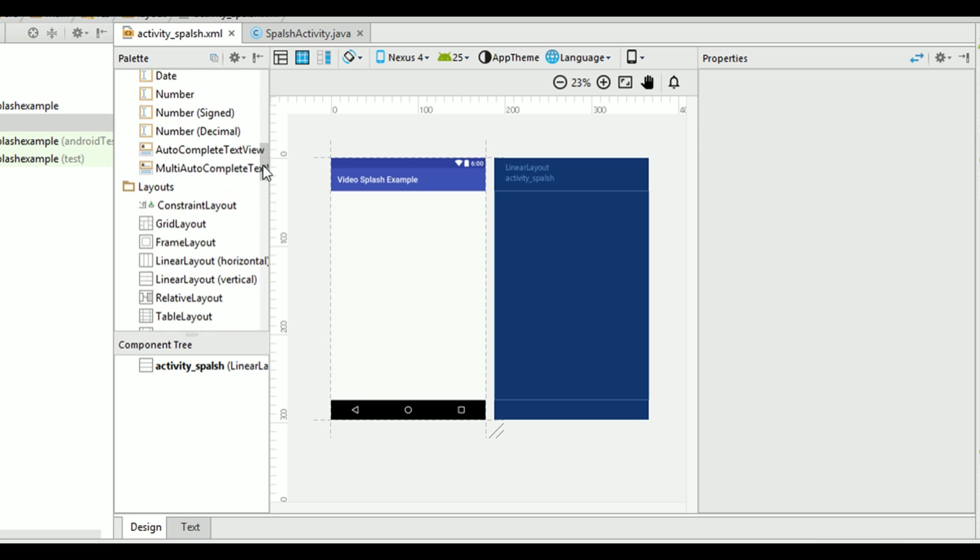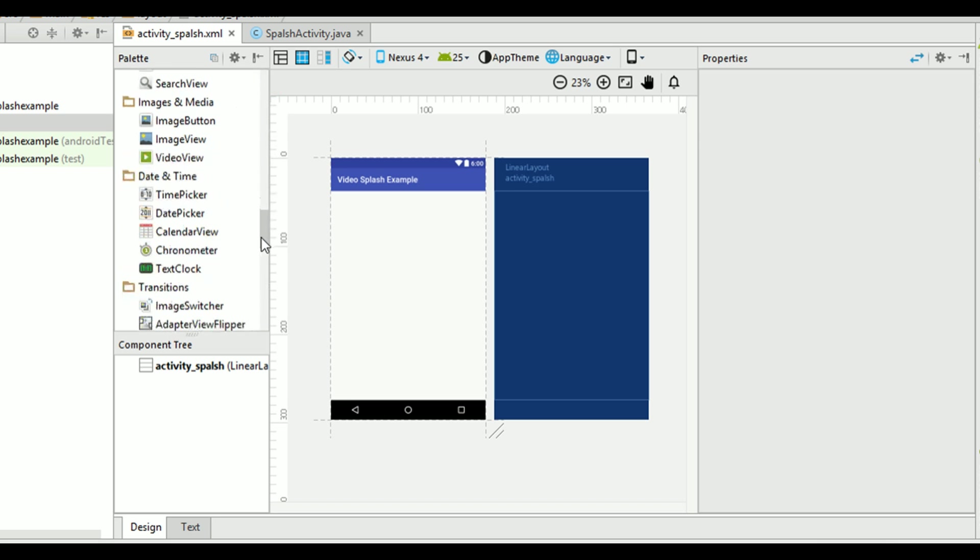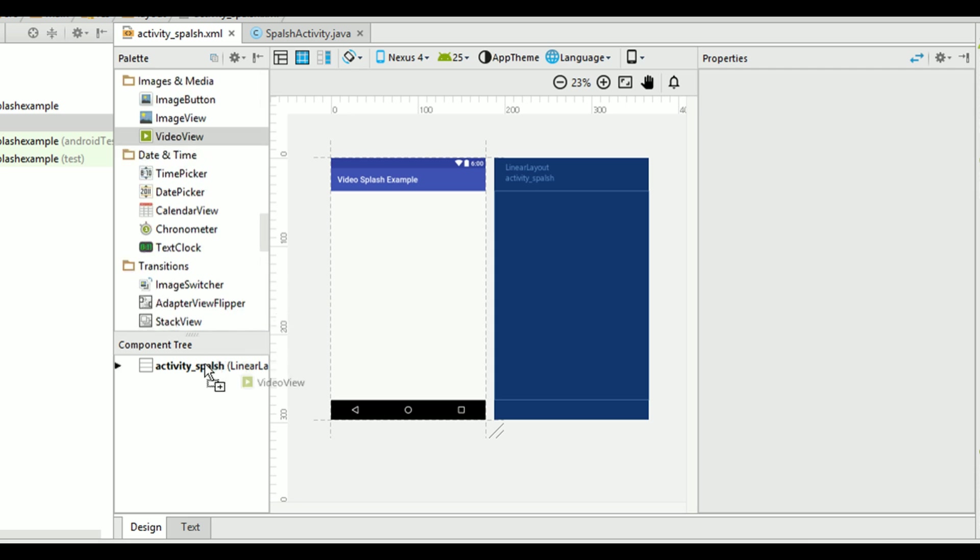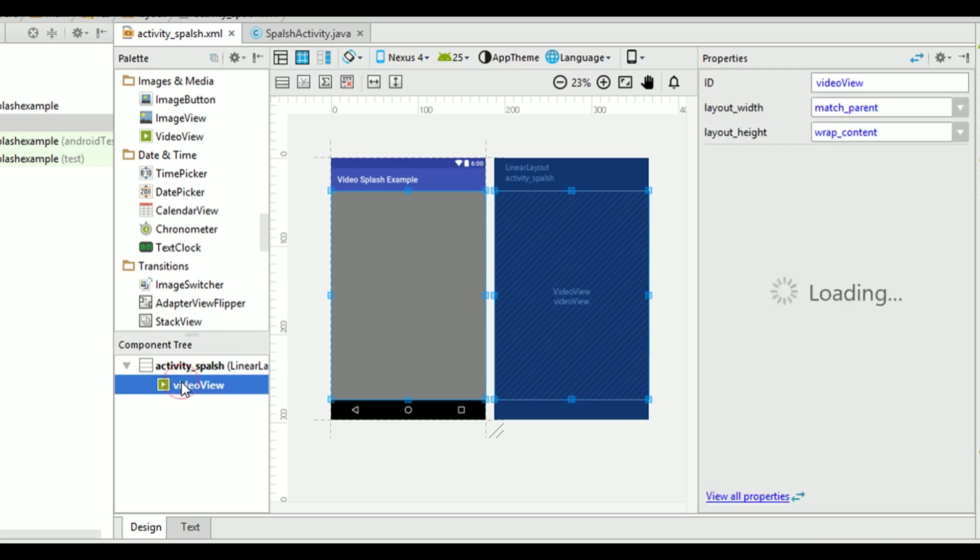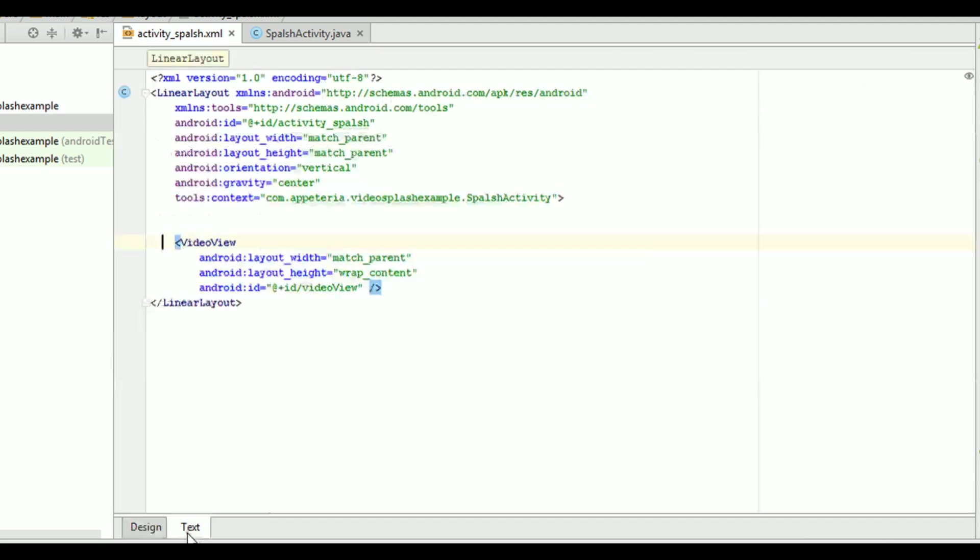And I'll drag and drop a video view on this. Now, in this video view, we'll set width wrap content and height match parent. And the position is center.